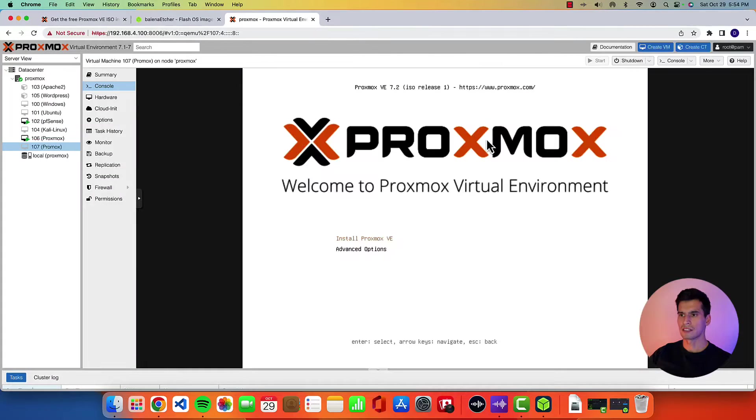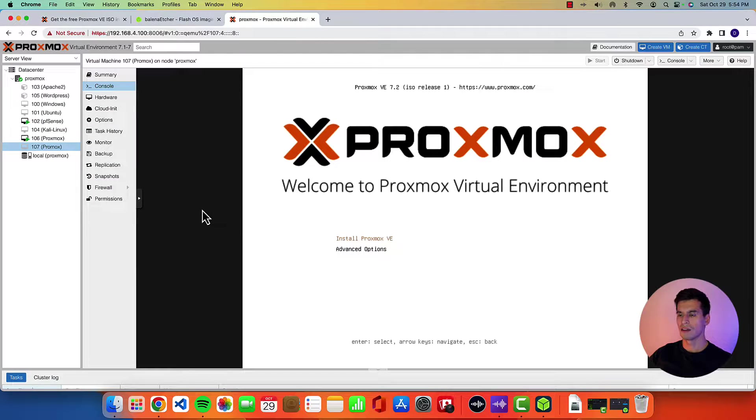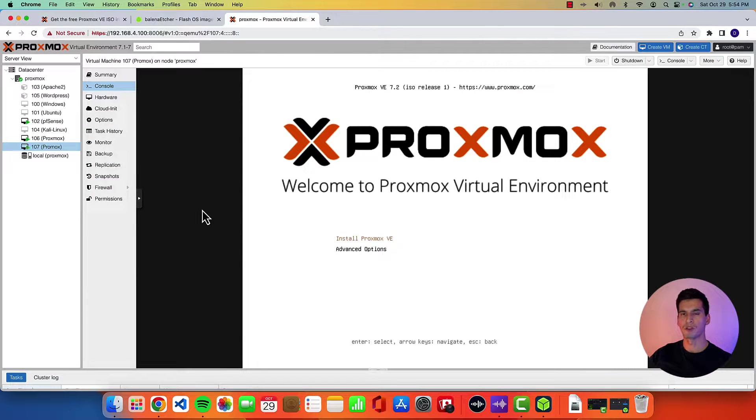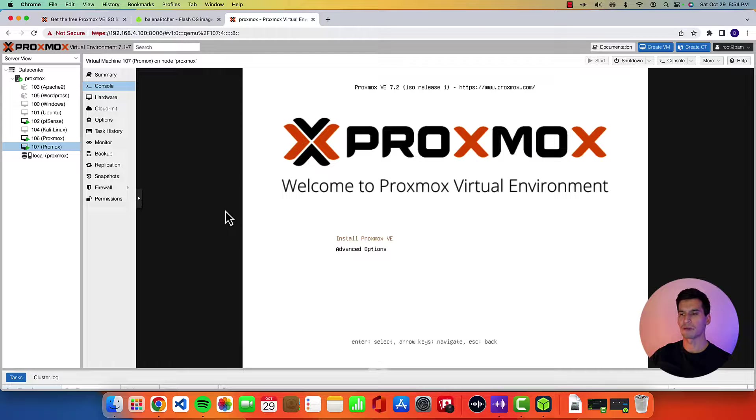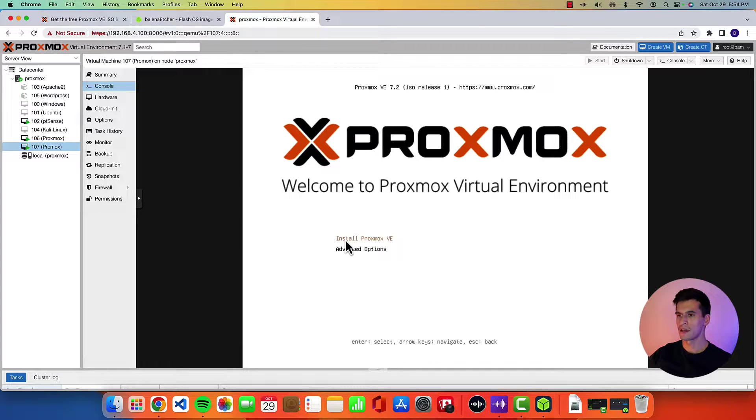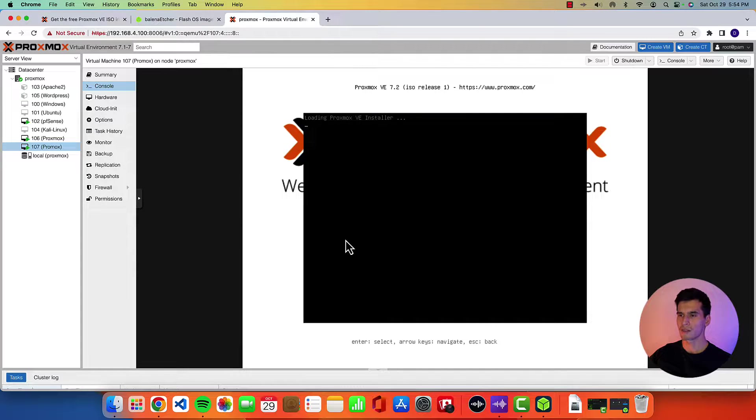And this is exactly what you would see on your end if you are doing this on a laptop or desktop. So go ahead install Proxmox VE.